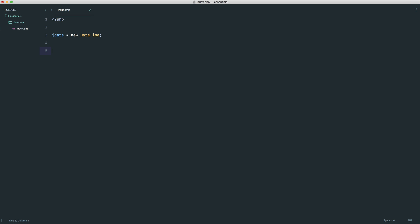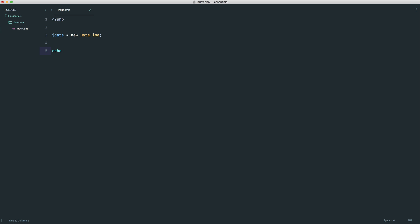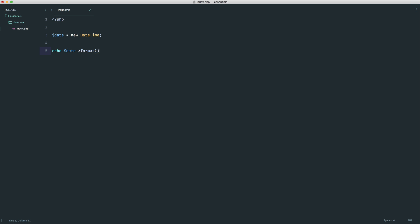The first and probably the most popular way to format a date is to simply echo, because we'll end up with a string. From that variable, we use the format method, and into this, we pass a string with a format. I don't expect you to remember all of these formatting options.